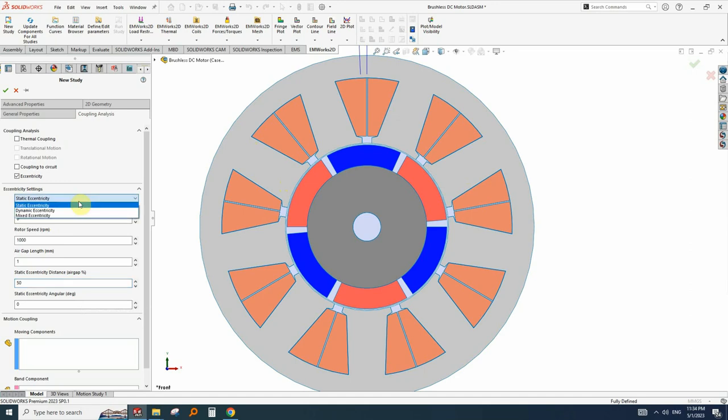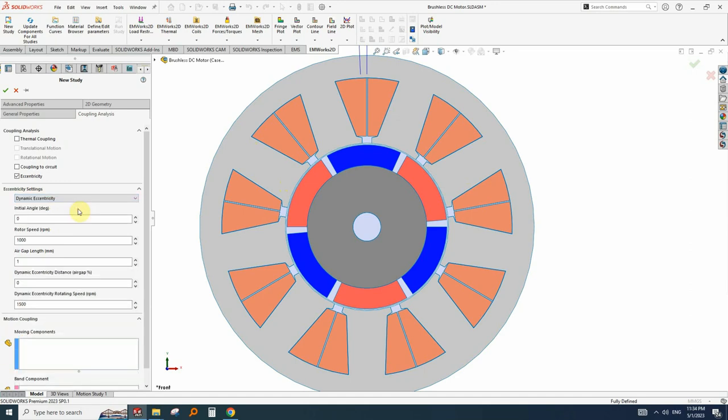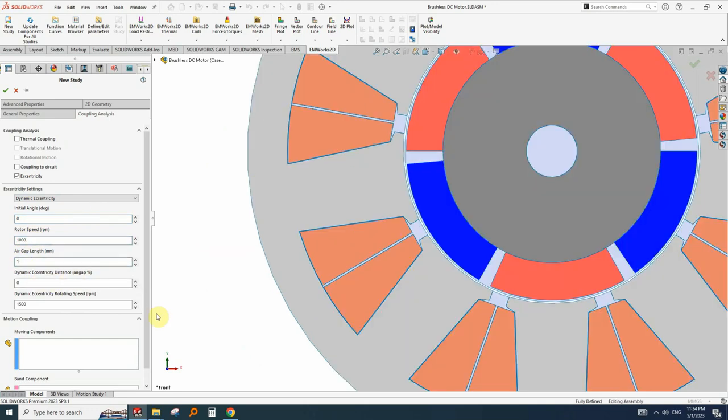Let's see the other options. For example, in dynamic eccentricity, we just need to fill the initial angle, the rotor speed, the air gap, the dynamic eccentricity distance in percent and the dynamic eccentricity rotor speed.